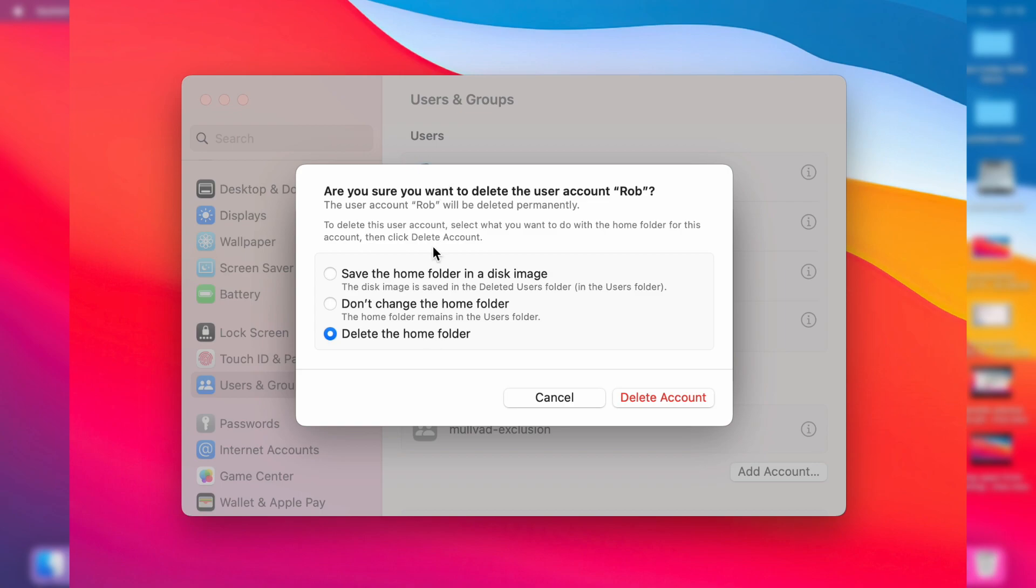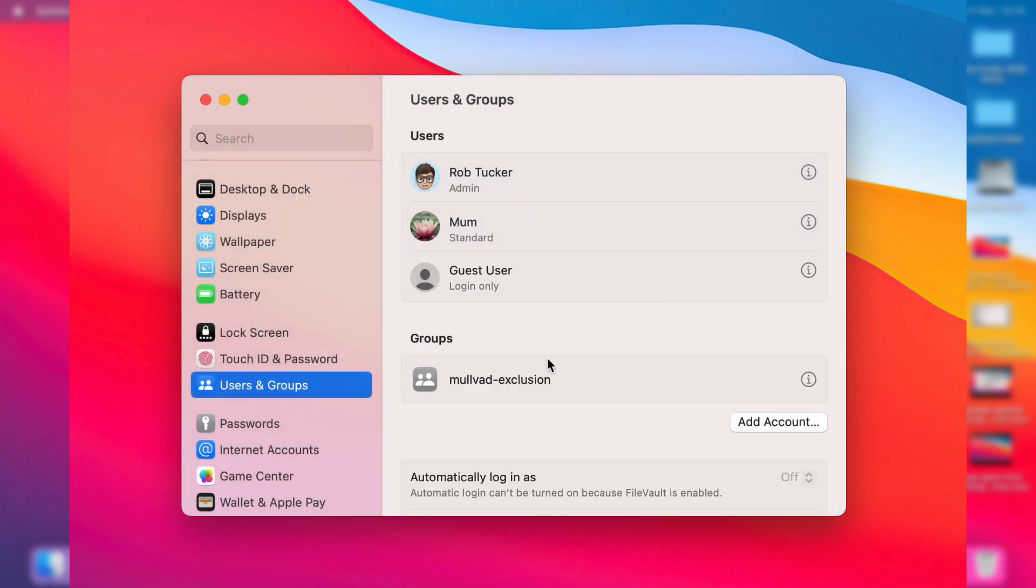That's going to be up to you. Personally I haven't got anything on that account so I'll just have delete the home folder and then I'll press on delete account again like this and it will take a moment and it's now been deleted. So the next time I go and try and sign into my Mac that account will not be there and it's being completely deleted.